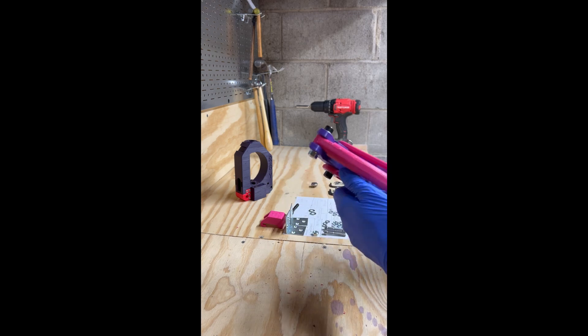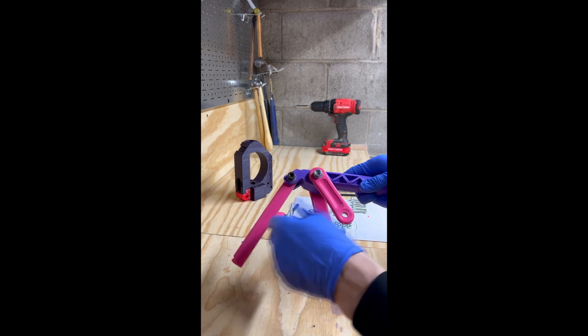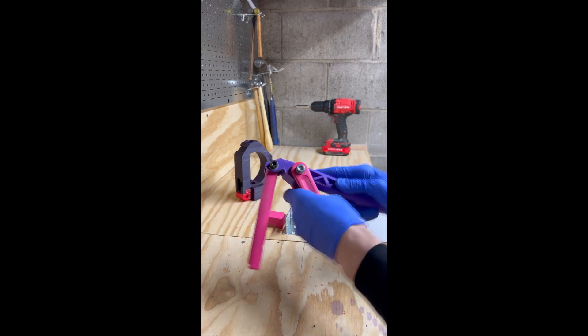We don't want this too tight. Everything should move freely.